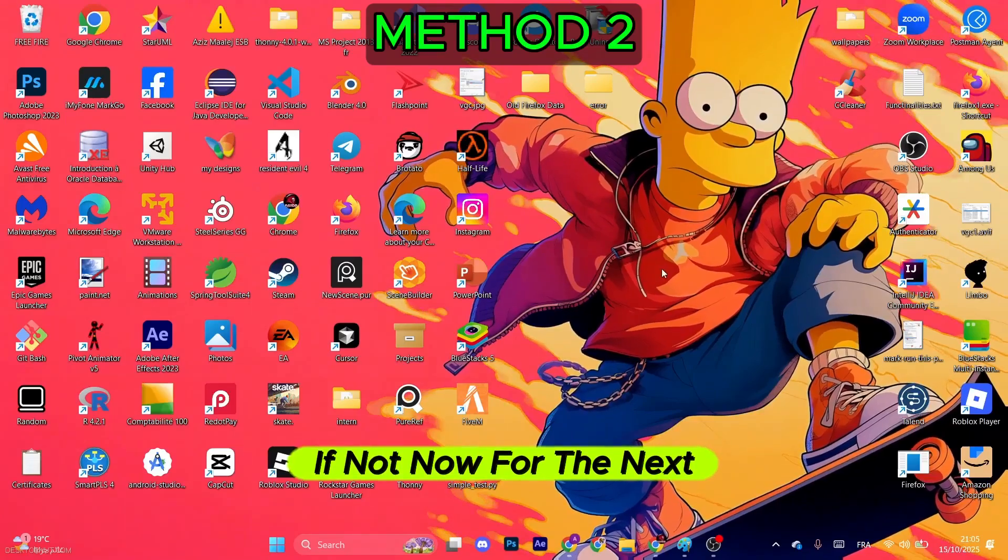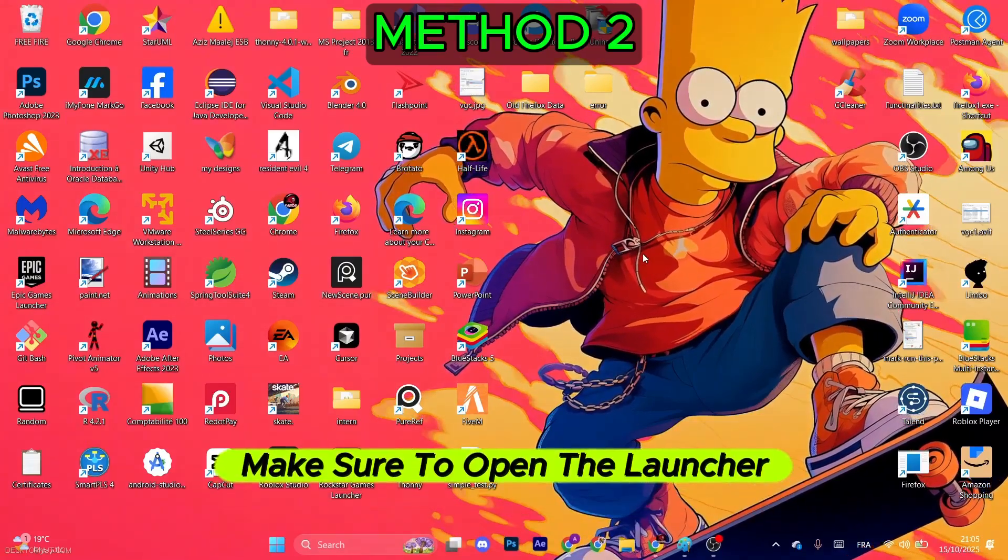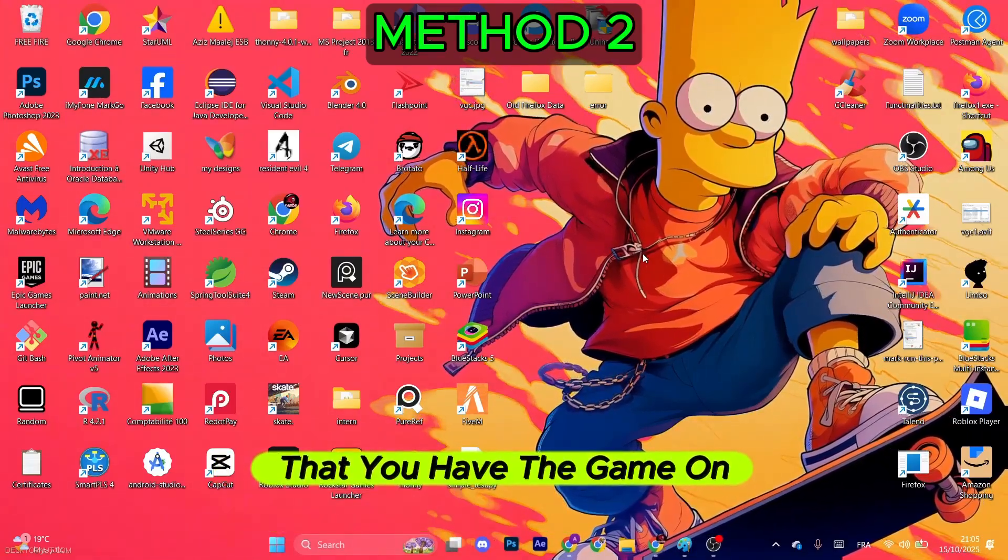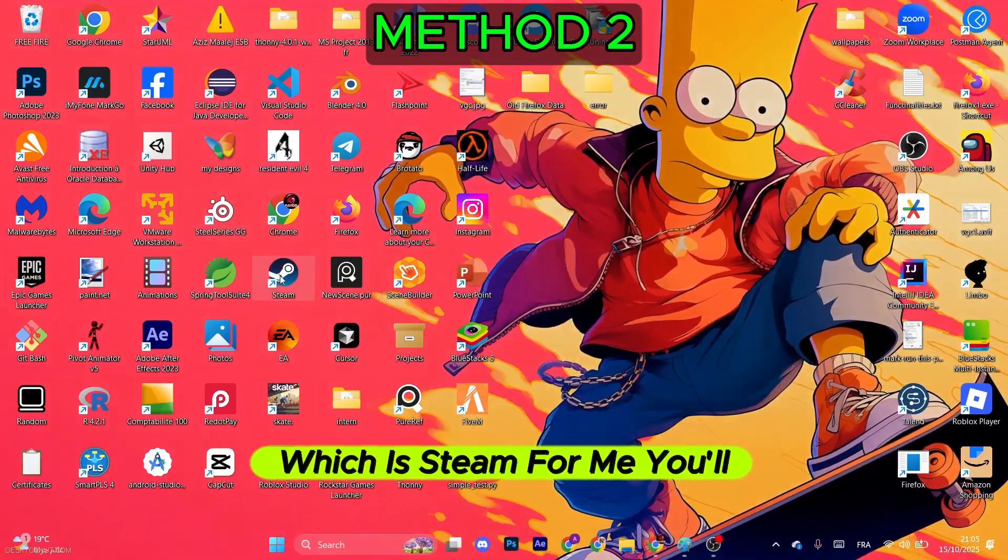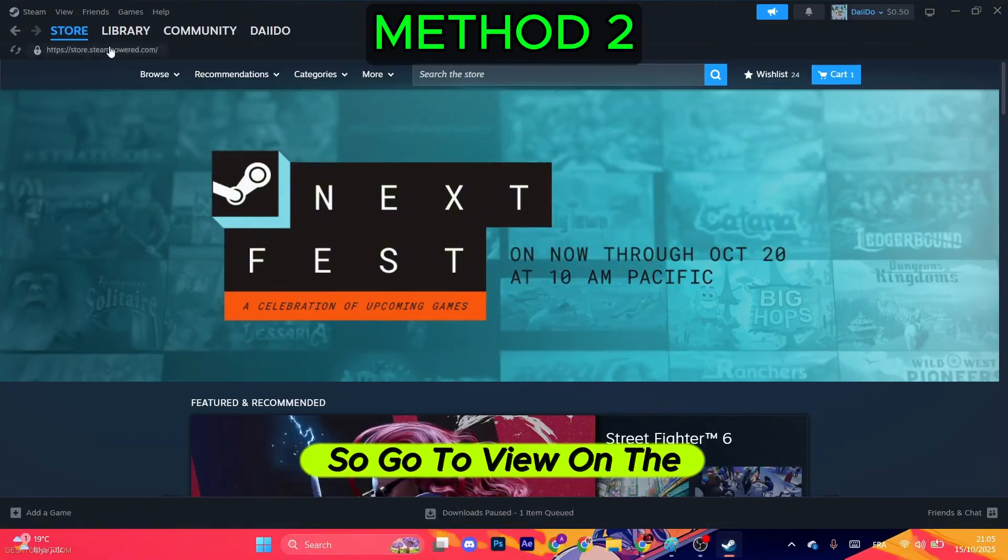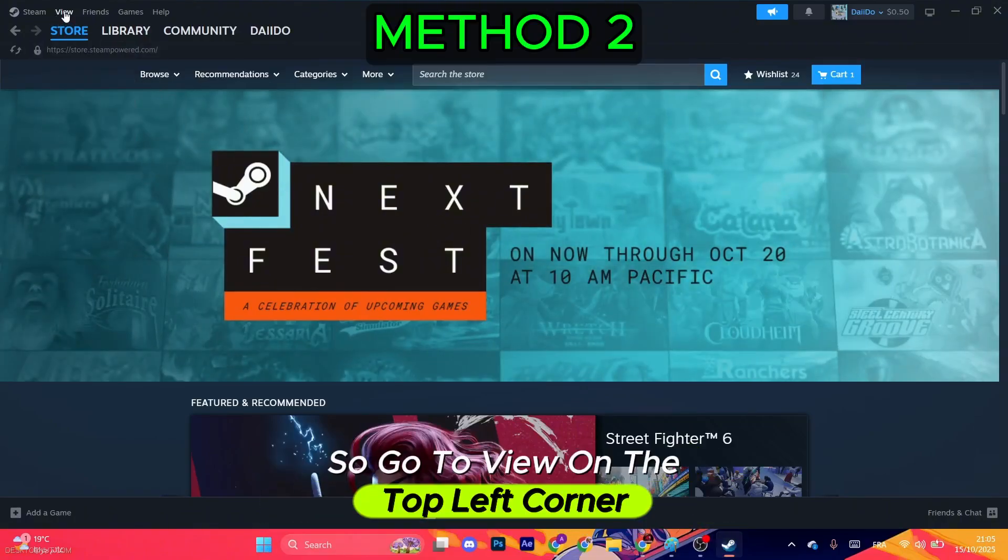Make sure to open the launcher that you have the game on, which is Steam for me. It will redirect to the store, so go to View on the top left corner. After that, go to Library.